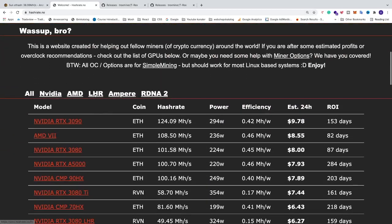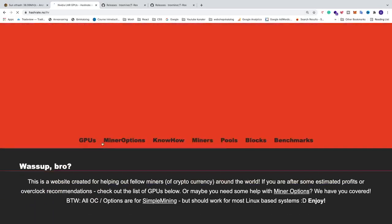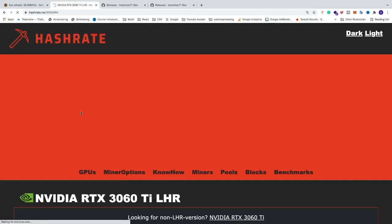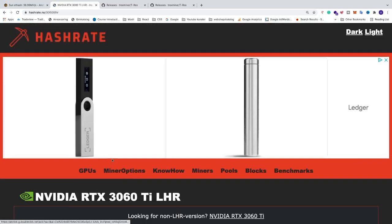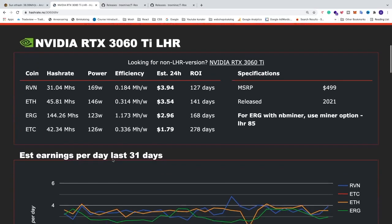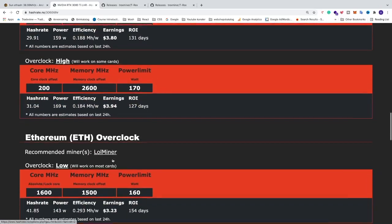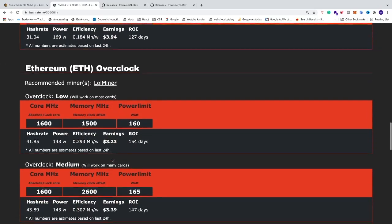So the overclocking settings I'm gonna get is from hashrate.no. We're gonna go to LHR, locate 3060 Ti LHR or any other GPU. We're gonna go down to Ethereum.